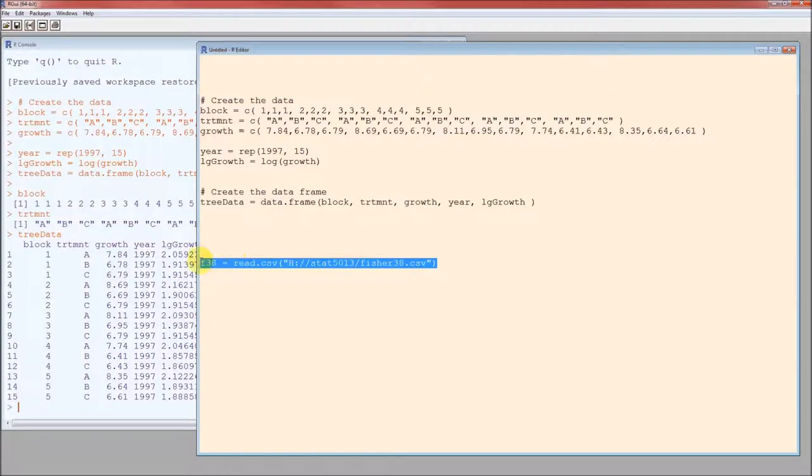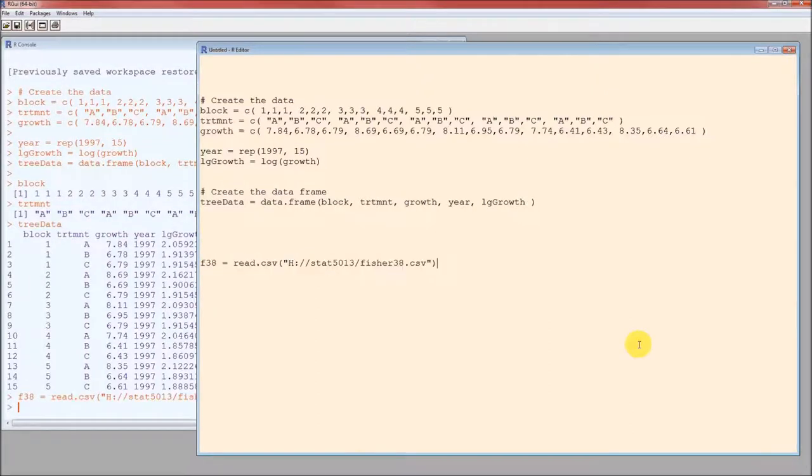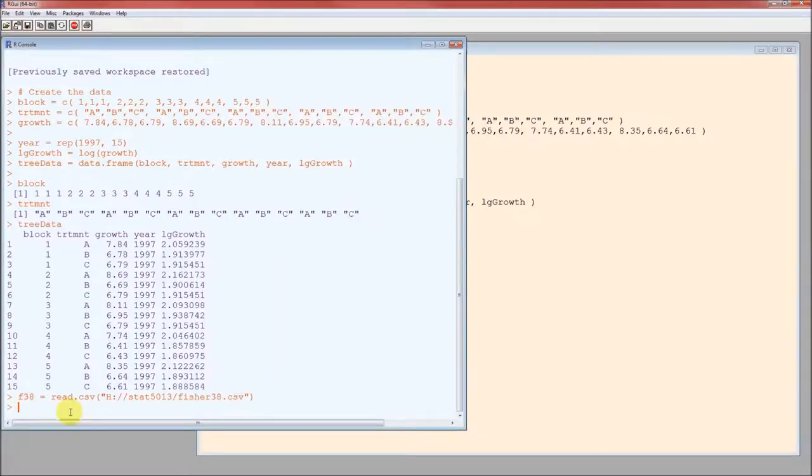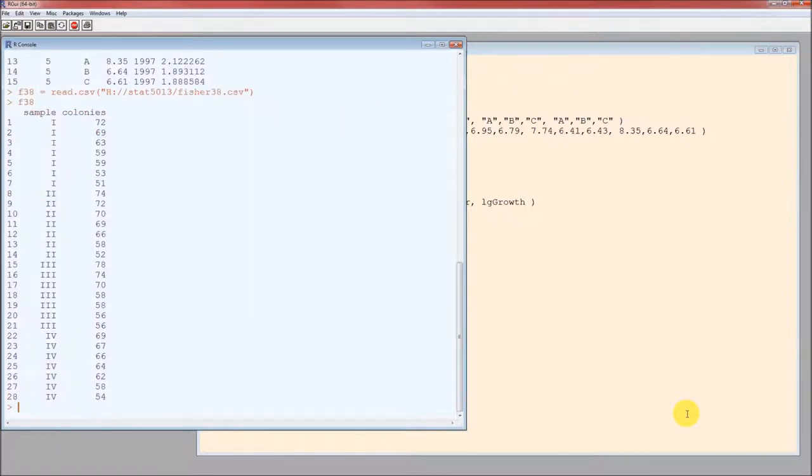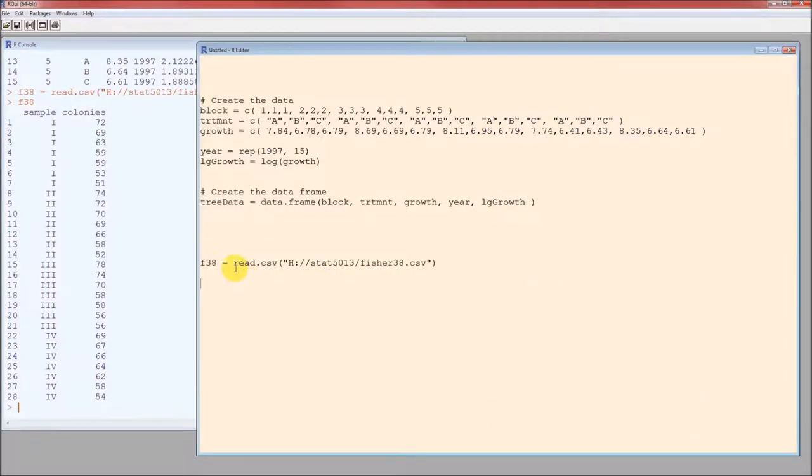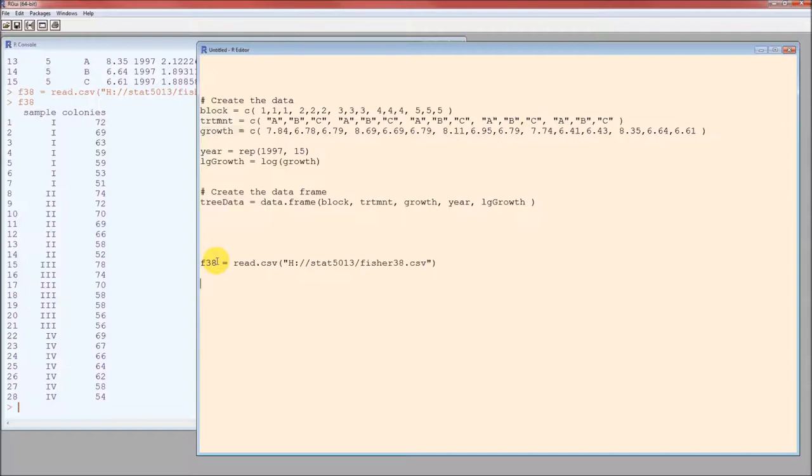I'm going to run this. Control R. Look over on the left on the console window. There's no errors. That means that variable F38 holds that entire data set. Let's go ahead and look at what's in F38. Type in F38. Enter. There's our Fisher38 data set. Now I called it F38. I stored this entire data set in the variable F38 because F38 told me, it had some meaning to me, that it was the Fisher38 data set.